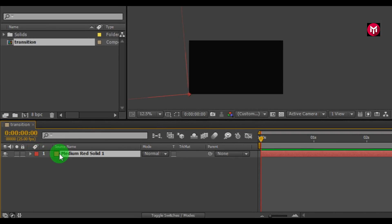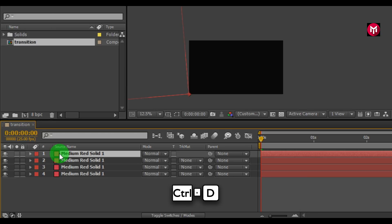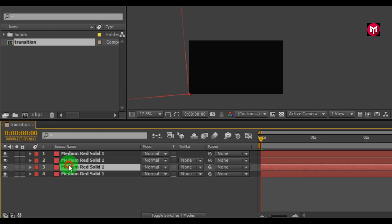Now let's create duplicate of solid layer 1. Press CTRL plus D to create duplicates. Let's change the color of solid layers.